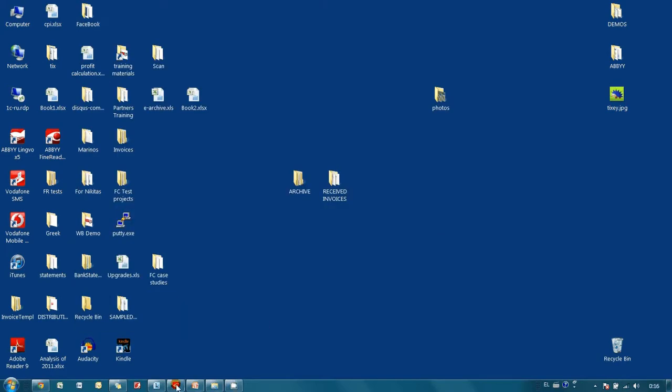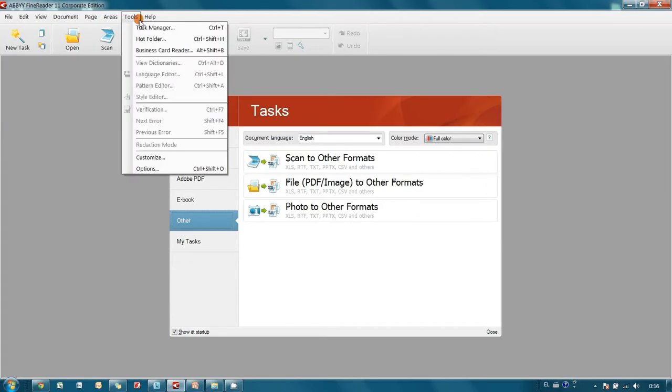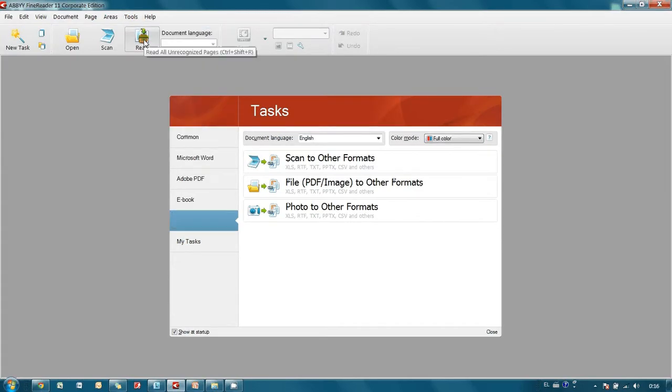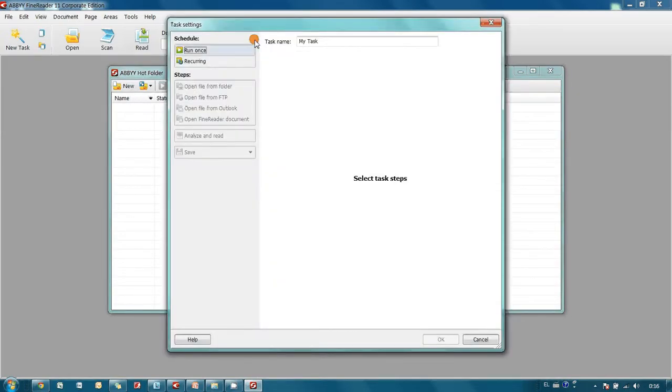I launch ABBYY FineReader and open hot folders. Here I create a new task and name it invoices.